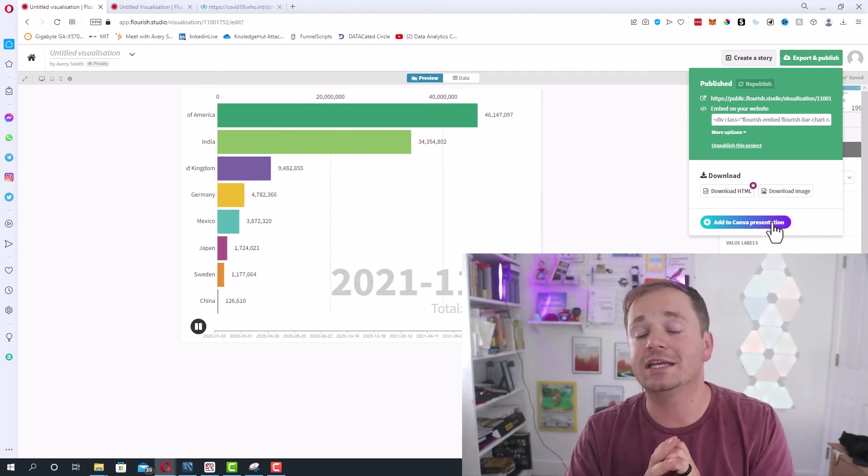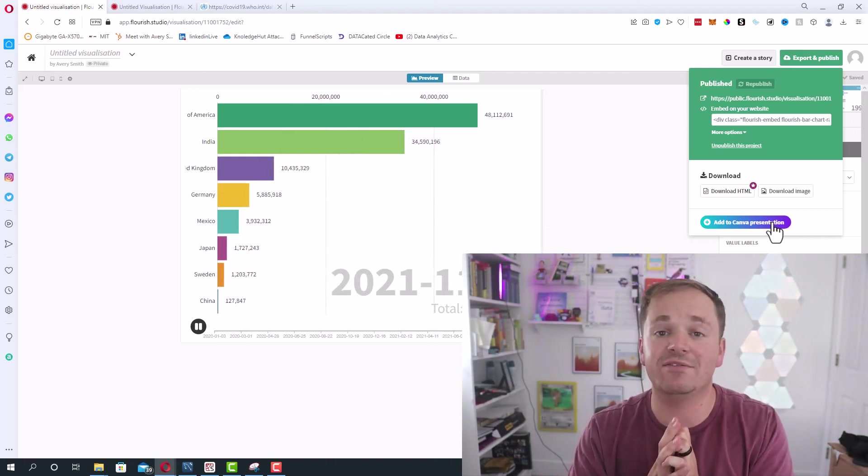So there you go. That is how you make an animated bar chart race. If you like this video, maybe check out these ones.